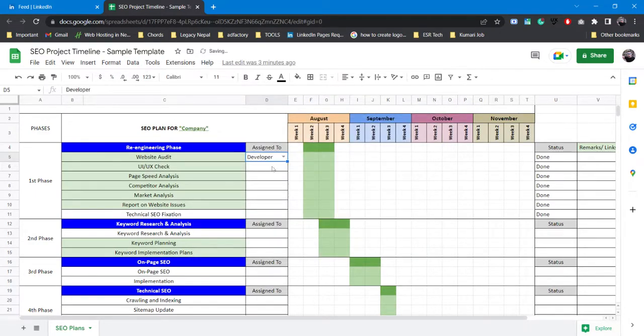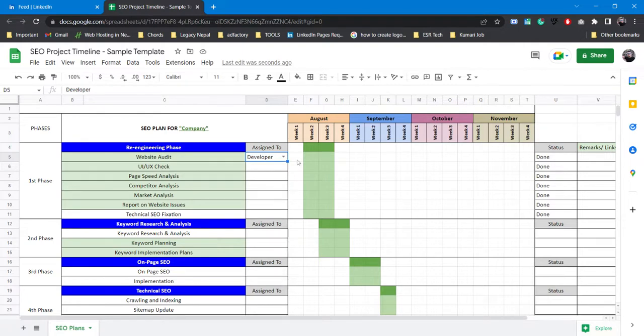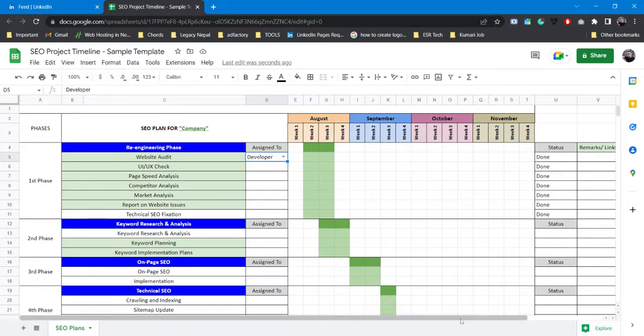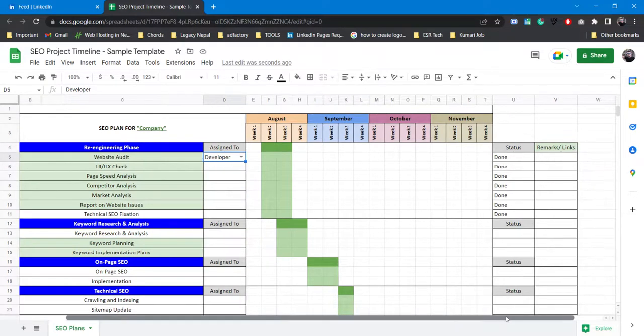After that here comes the project timeline. You can set it up depending upon your need or how you would like to work. Once the status is done you can either say done or you can list it like in progress or anything the status is at that current point of time.